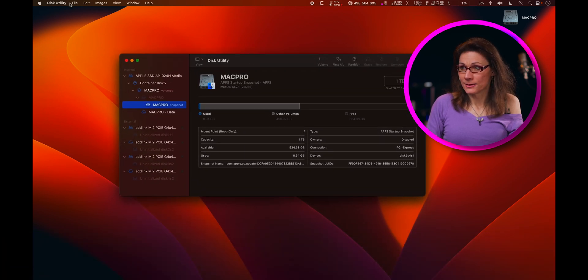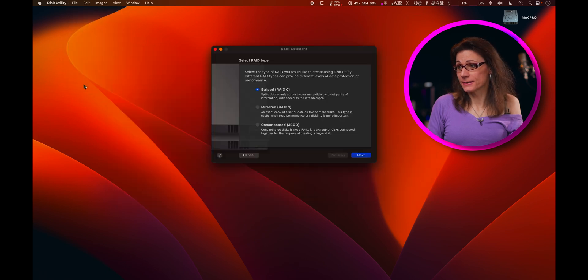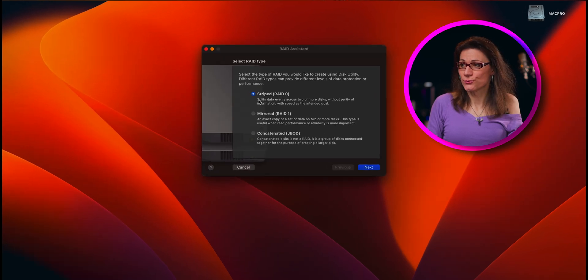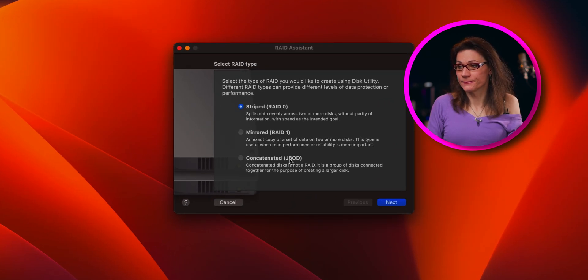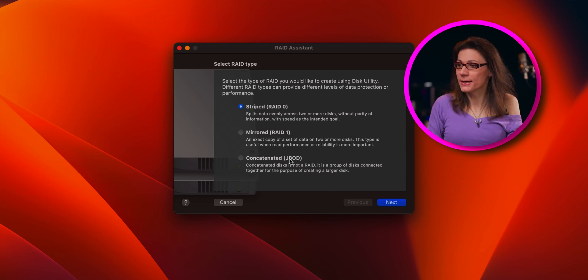Now in the menu File, click on RAID Assistant and choose your RAID level. As we said, I will be using the striped array, so I will choose the RAID 0 option.